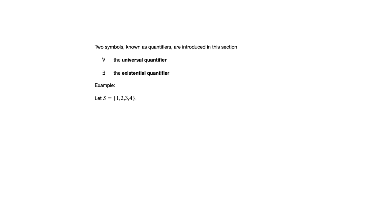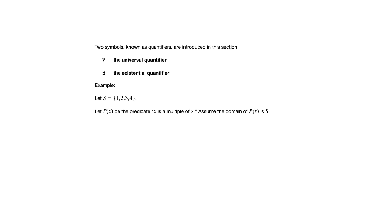Let's take an example where we're going to call S the set with elements 1, 2, 3, and 4. P of X will be the predicate X is a multiple of 2, and we're going to assume the domain of P of X is this set S. We'll define another predicate, Q of X, for X squared equals 2X, with the same domain S.